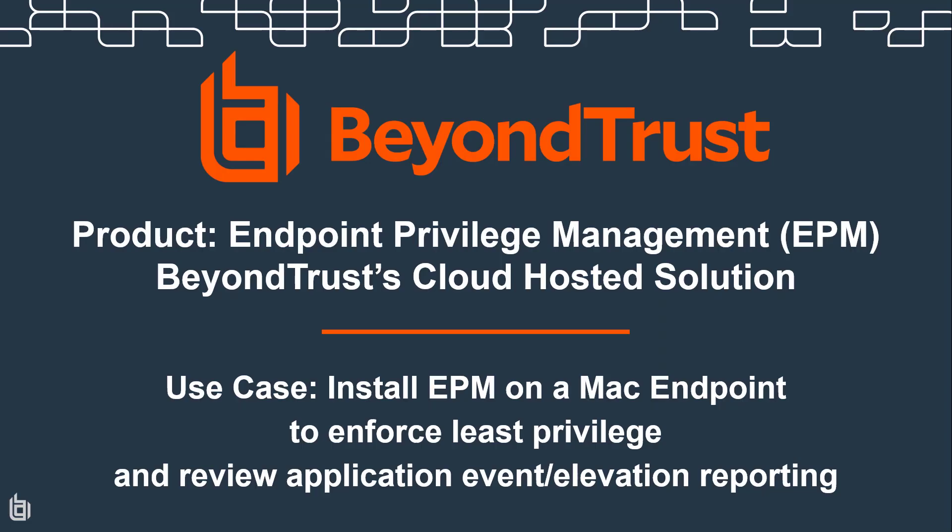And that sort of wraps everything up. I wanted to thank everyone for watching the video. If you have any additional questions or want to learn more, please go to beyondtrust.com, or you can reach our support department at support.beyondtrust.com and submit a support ticket.